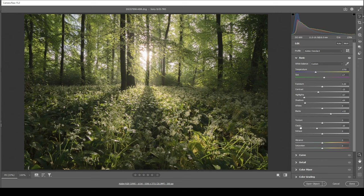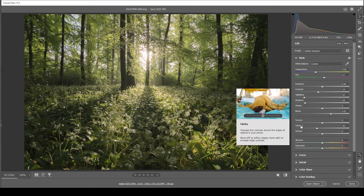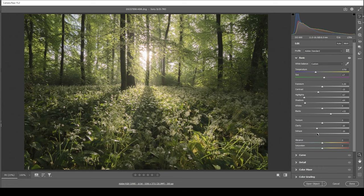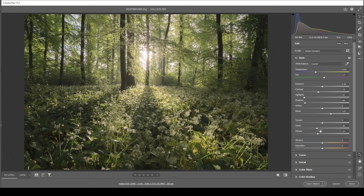Now, while reducing the clarity makes the image a lot softer, reducing the dehaze will add a little bit of some artificial haze on top of the image. And thus we are getting this glowing effect, which looks so good on this shot.